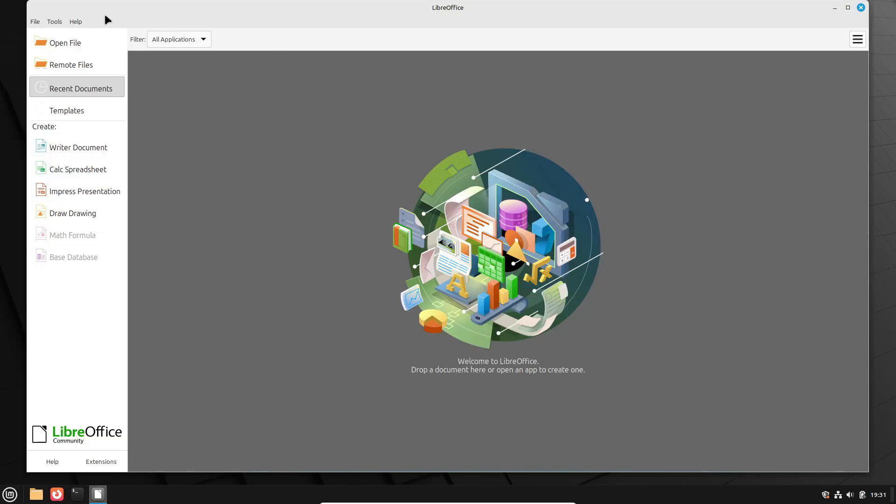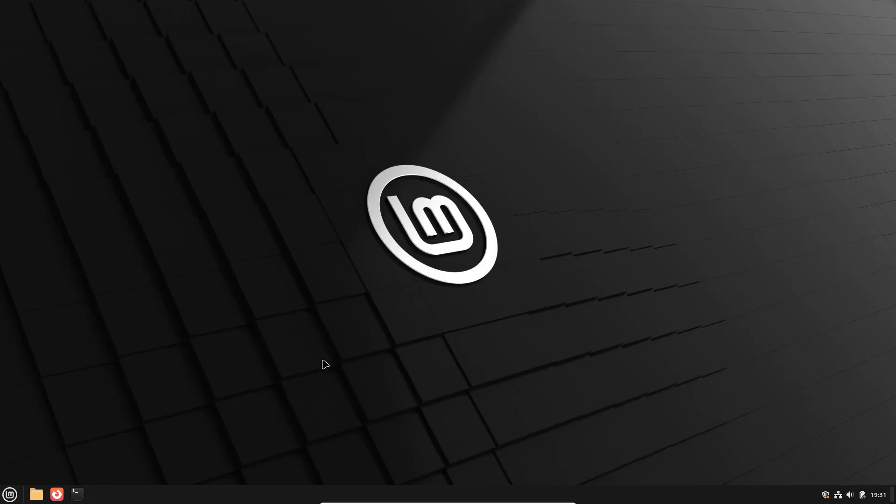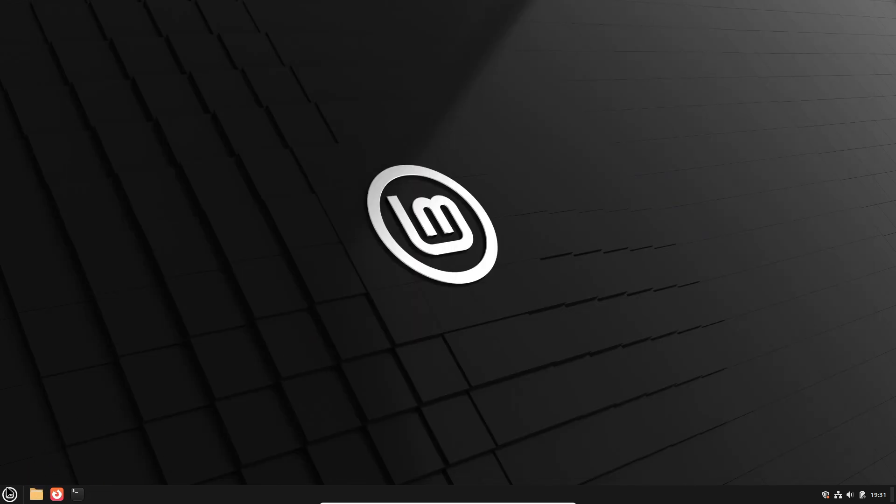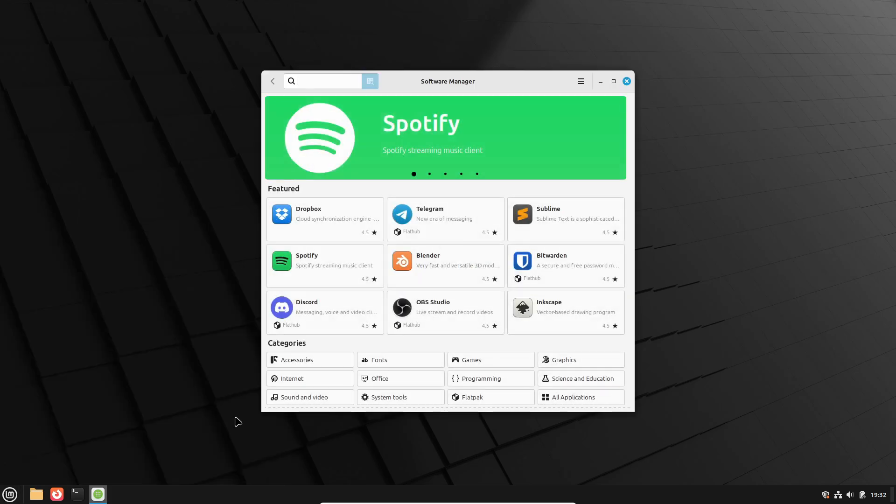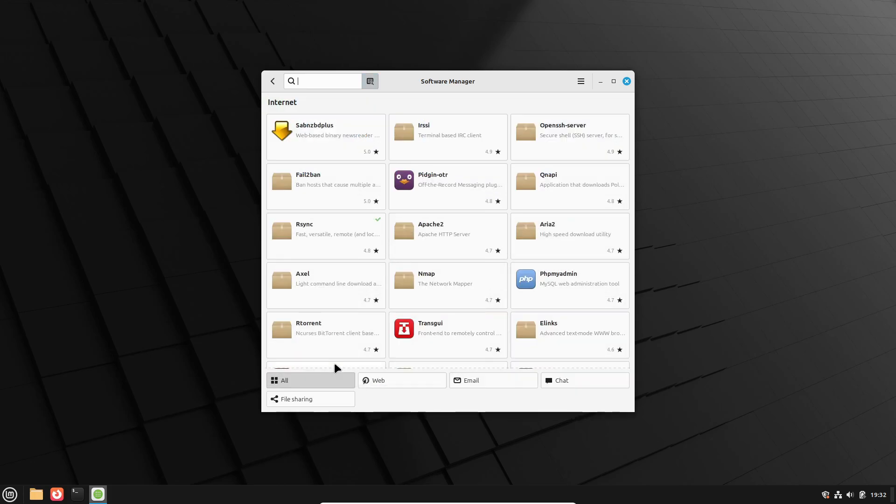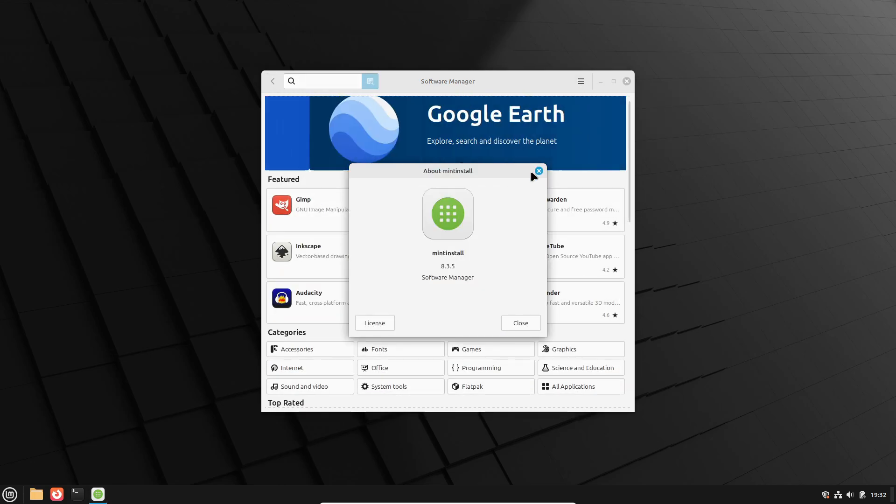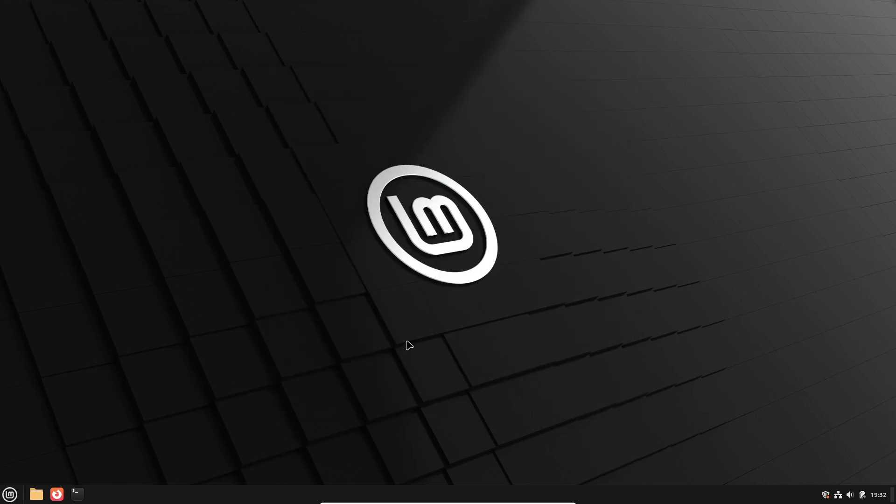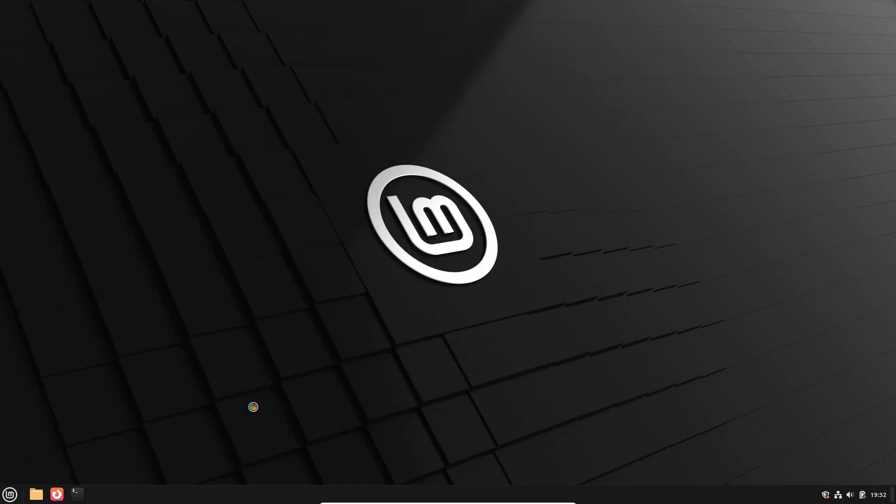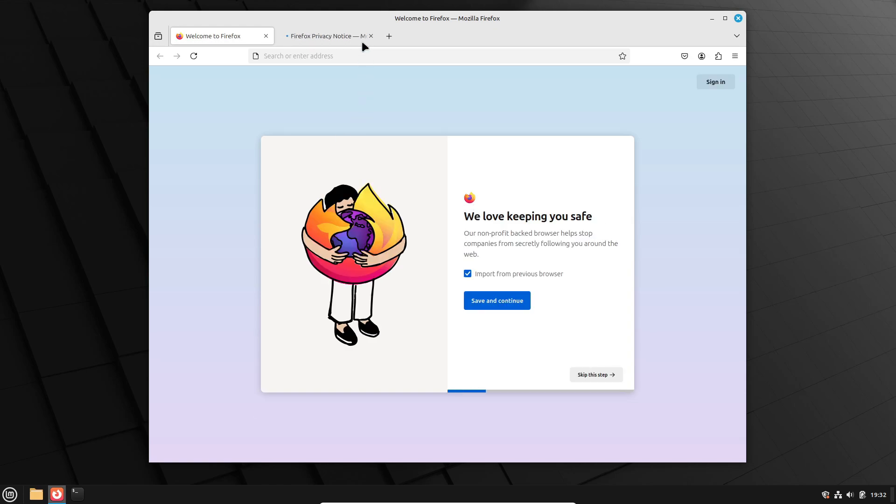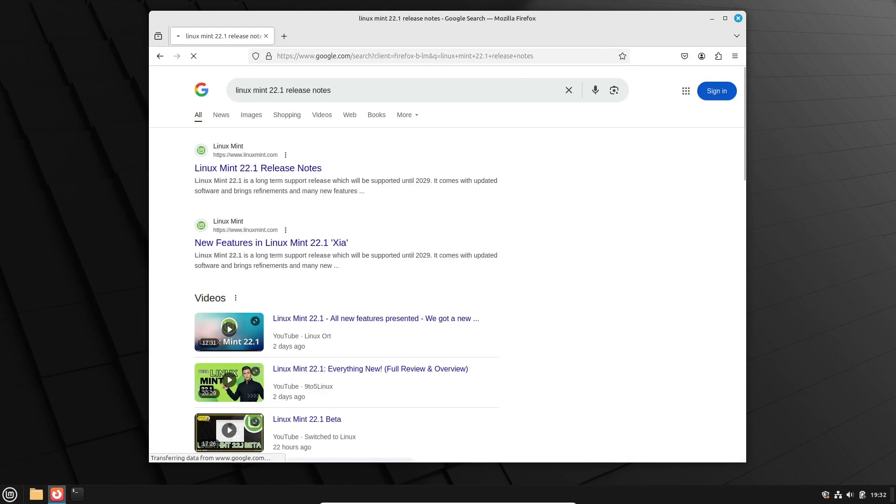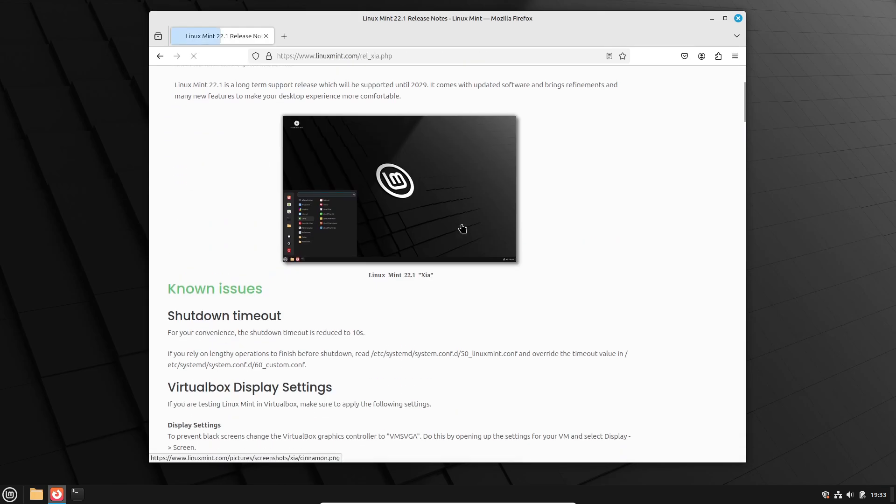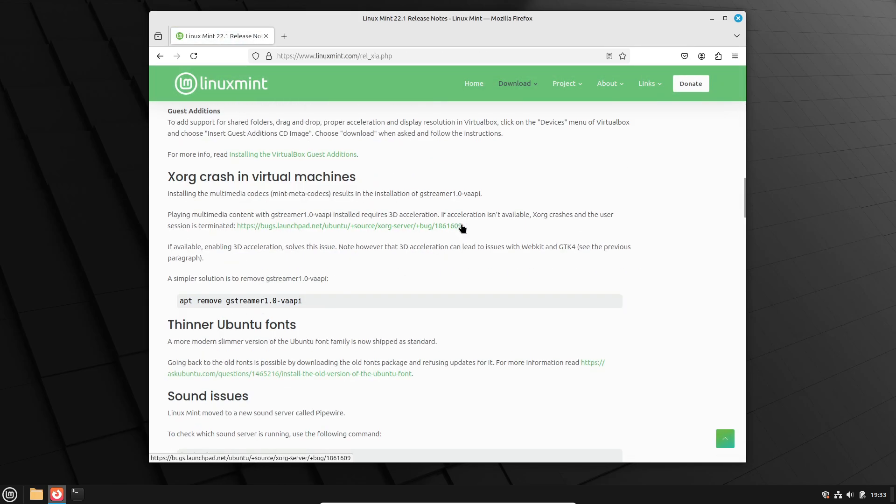And let's talk aesthetics. Cinnamon 6.4 introduces a new default theme that is… well, beautiful! It's modern, it's sleek, and it's all about rounded elements. Rounded windows, rounded buttons, everything has that clean, polished look you'd expect from a modern operating system. Even the dialog boxes got a glow up with more defined buttons. Plus, there's a cool new feature where notifications can appear above full screen windows. But heads up, that one's not enabled by default.